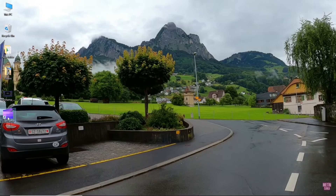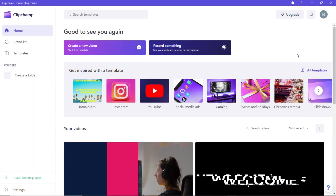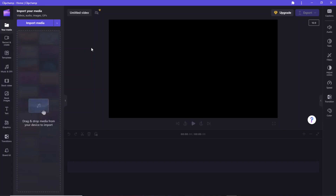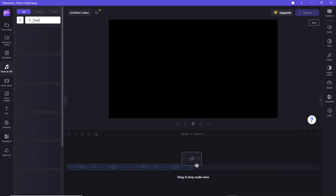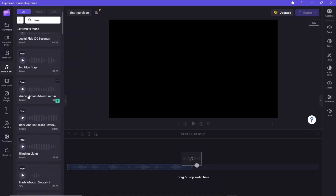Launch Clipchamp. This opens up the main Clipchamp interface. Click the 'Create a new video' option, which brings us to the main Clipchamp editing interface. First of all, we are going to add a free music clip to our intro video. Enter 'free' in the search audio box — you have many free music files available here.